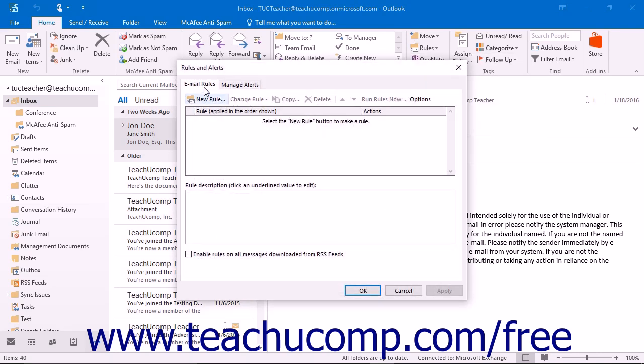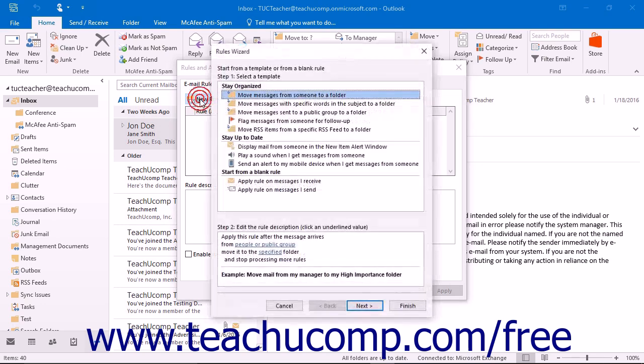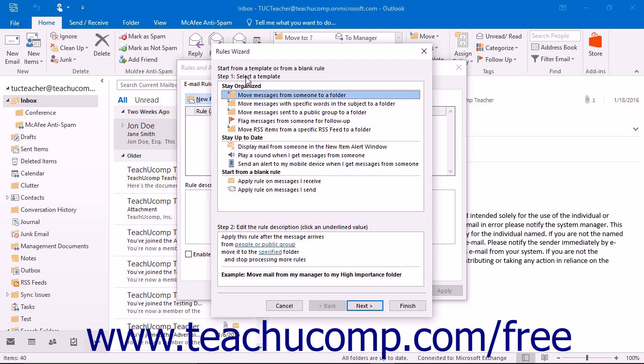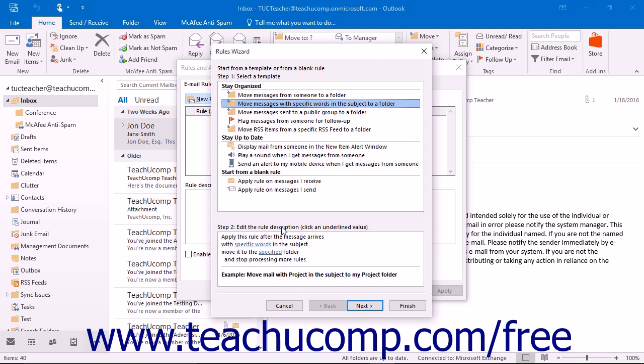Ensure that you are viewing the Email Rules tab and then click the New Rule button in the upper left corner of that tab to launch the rules wizard. In the rules wizard, you will need to select one of the templates from the list shown in the Step 1: Select a Template area. The rule description will then appear in the Step 2: Edit the Rule Description section at the bottom of the dialog box with hyperlinks indicating places that you need to click into and fill in the blanks in the rule template.